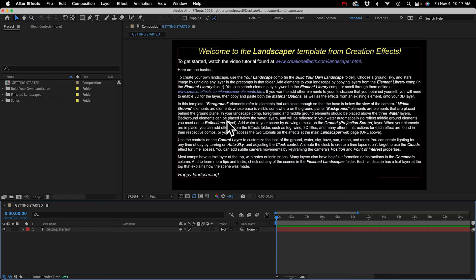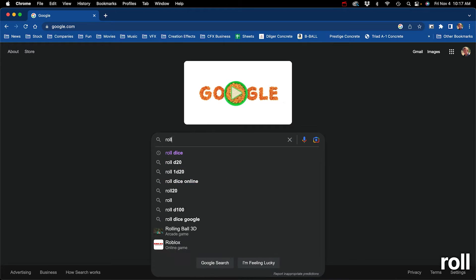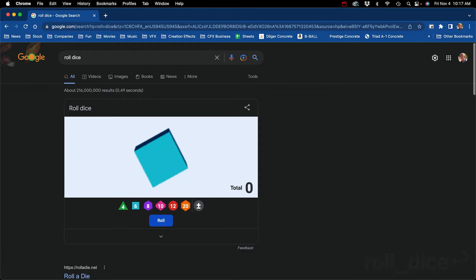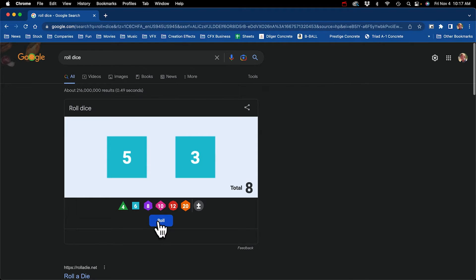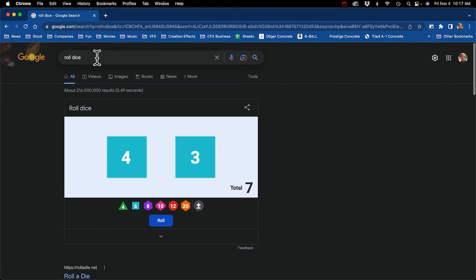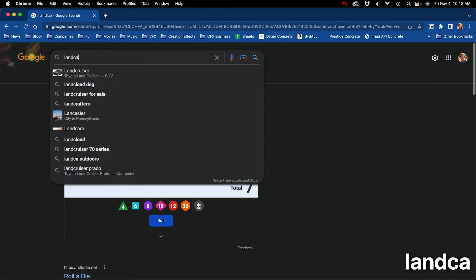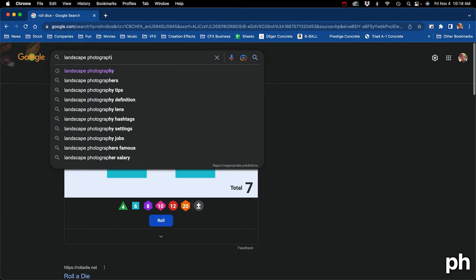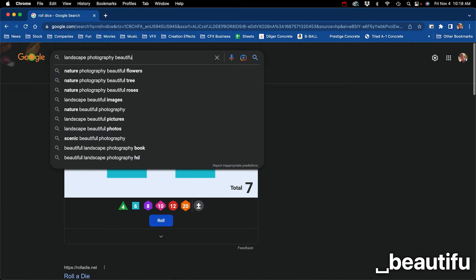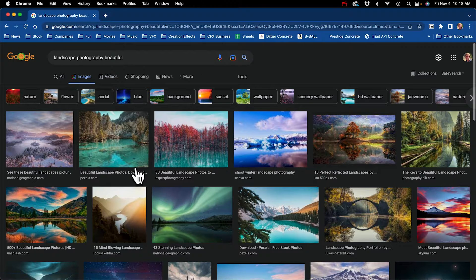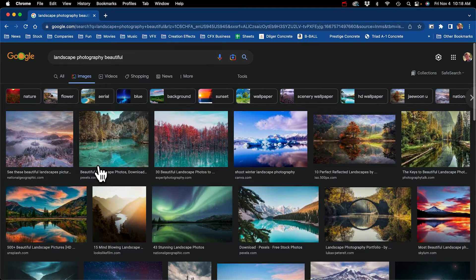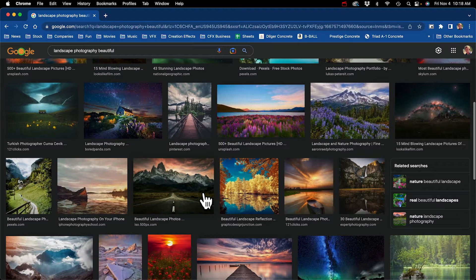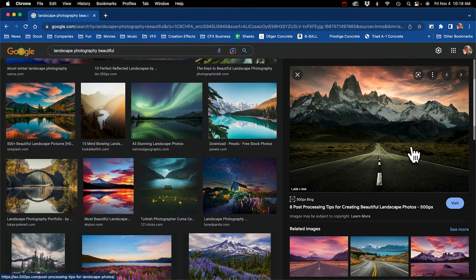You can see I've got Landscaper open but I'm going to go to Google and I'll bring up the dice roller and add another dice. I'm going to use these numbers to choose an image in Google images. Let's roll the dice and see what we get: four and three. I'm going to type in landscape photography. I learned if you type photography you get prettier landscapes.